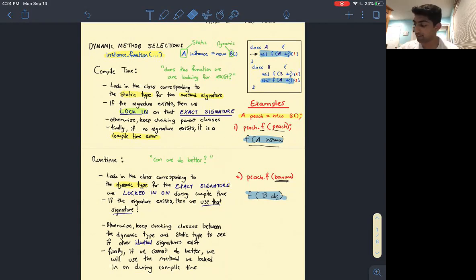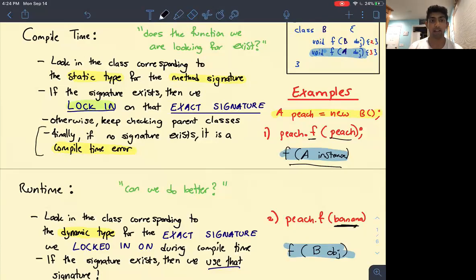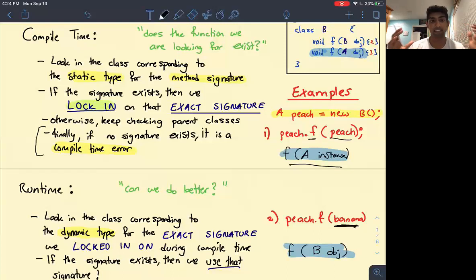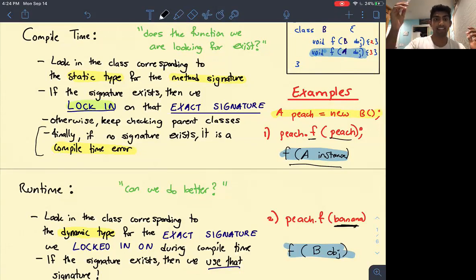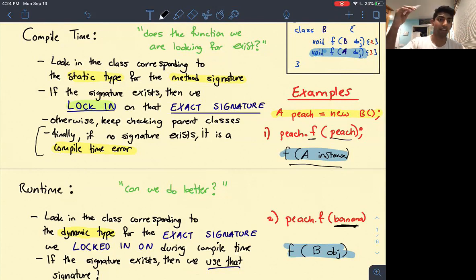If banana was not of type B but some type C that was not related to A at all, then you'd get a compile time error. If no signature exists matching what we're looking for, we throw a compile time error. If we look in the class we're currently in and don't find a method signature, we look to see if there are any parent classes above us — that's how inheritance works. We can look higher and higher, iteratively upwards, until we find a method signature.